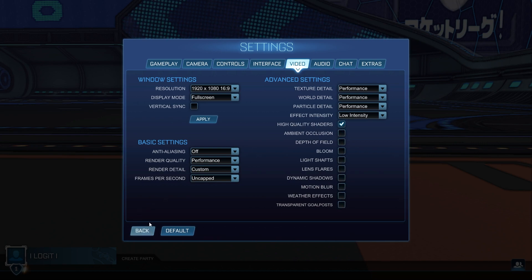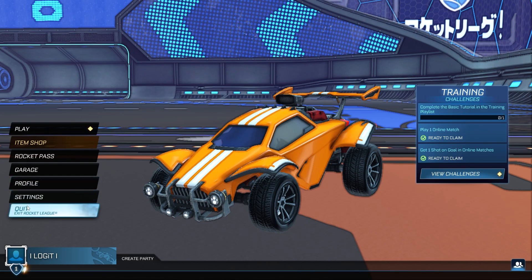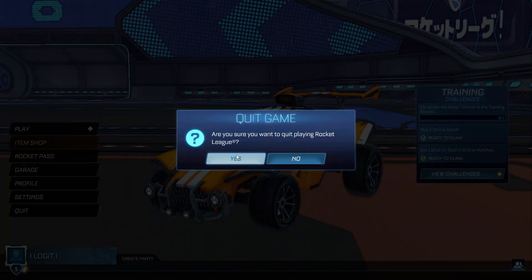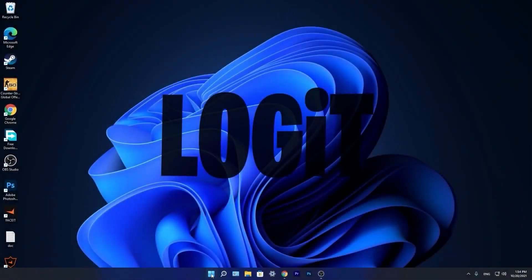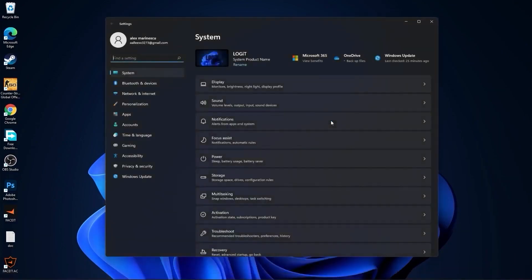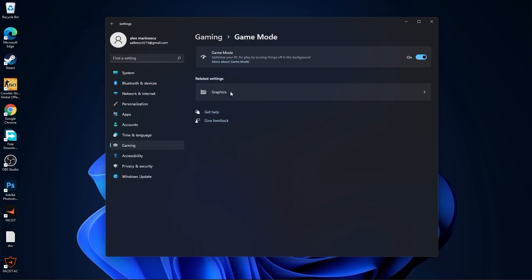Then press here on back. Press on quit, press yes. Press on the start menu, go to settings. Then go to gaming. Press on game mode. On the game mode, make sure you have this on. Then press here on graphics.